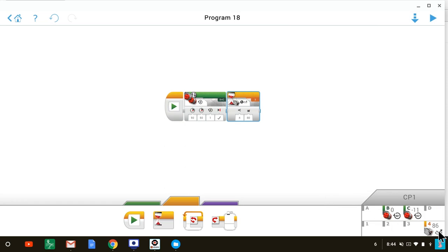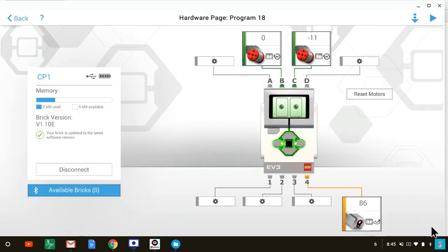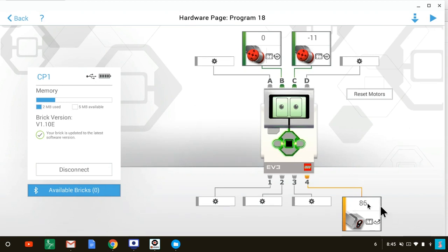Make sure that the color sensor is in reflected light intensity mode, since that's the mode that our program will use. You can set the color sensor's mode by clicking on the sensor port. That will bring up the hardware page. Click on that same port on the hardware page, and it will allow you to select the reflected light intensity mode.